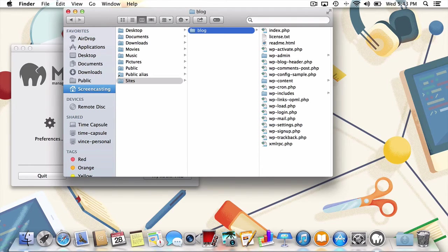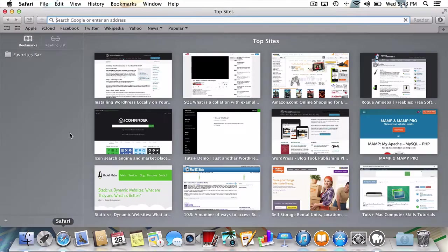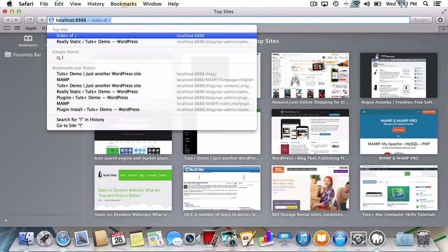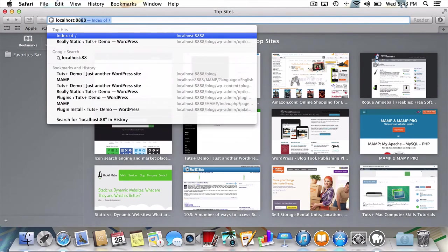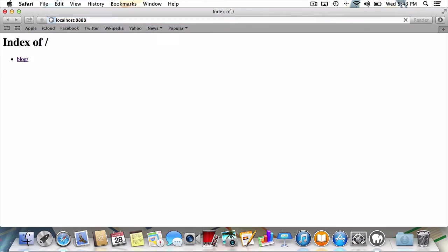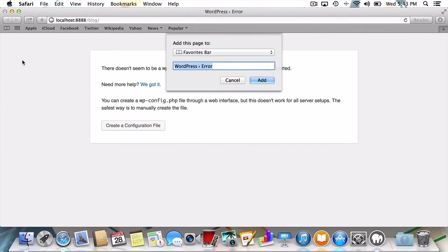Next, I'll head back to Safari and enter the URL localhost colon 8888. Then, I'll just click on the newly created blog folder. This is the URL where our WordPress install will be located, so it's not a bad idea to bookmark it.